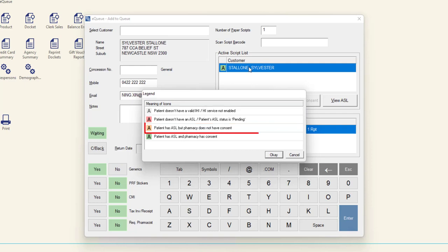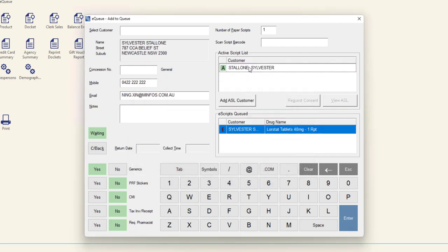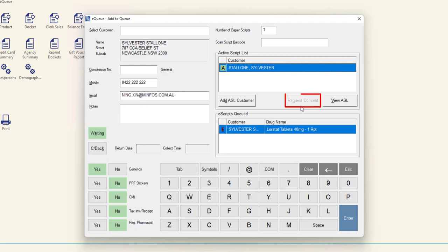If the customer has an orange icon, you must request and receive consent in order to access the customer's ASL. To do so, highlight the customer and click the Request Consent button. Follow the prompts to request access to the customer's ASL.